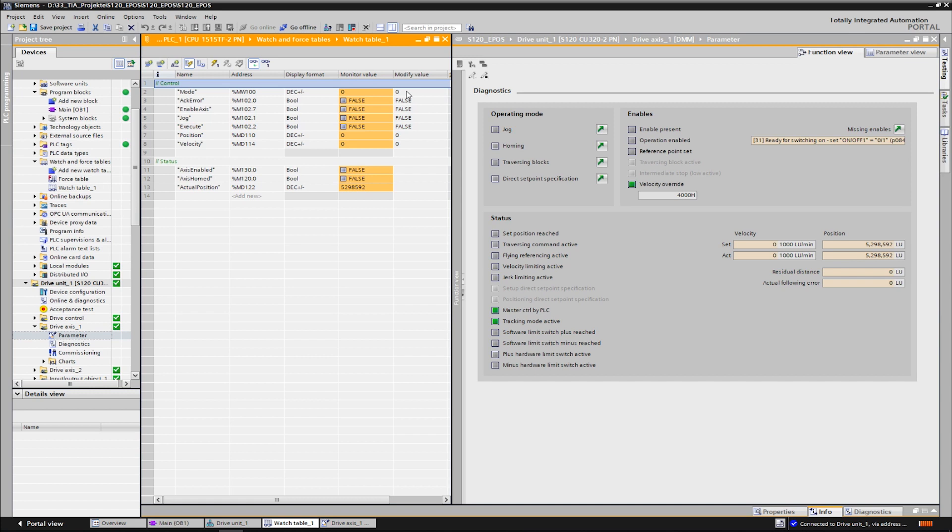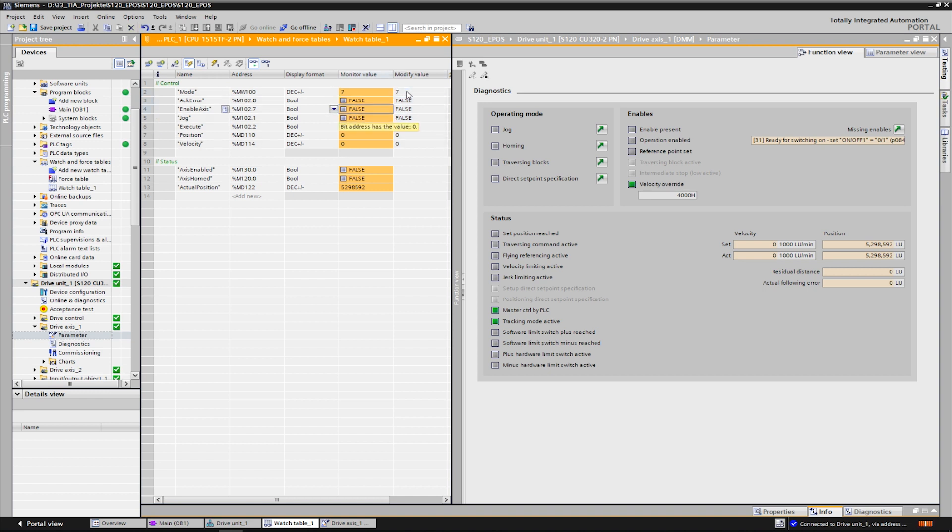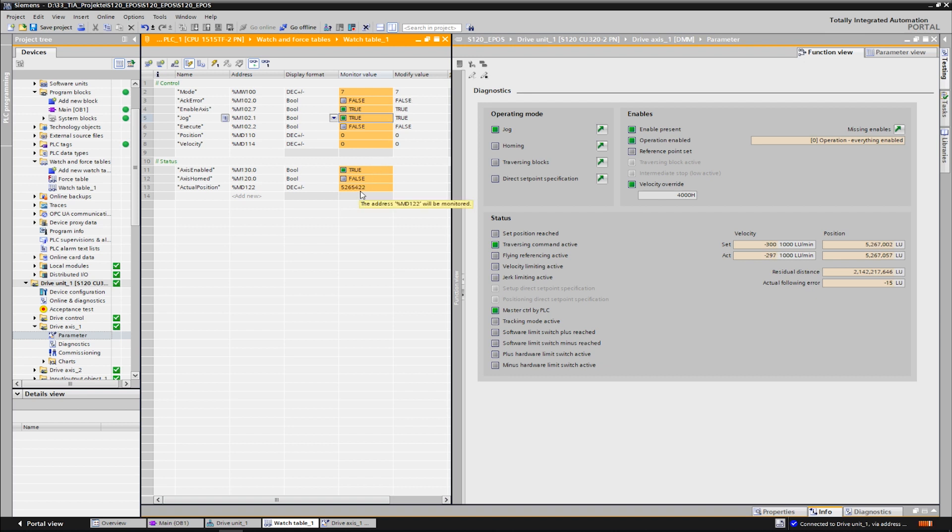We can jog the axis firstly. This function is used, for example, to set up an axis. For this, we select mode 7. All modes are described in the manual of the block. Now we switch on the axis via the enable axis command and start the jog command. We can observe the actual position and see that the axis is now moving as long as the jog command is pending. When deselected, the axis stops.